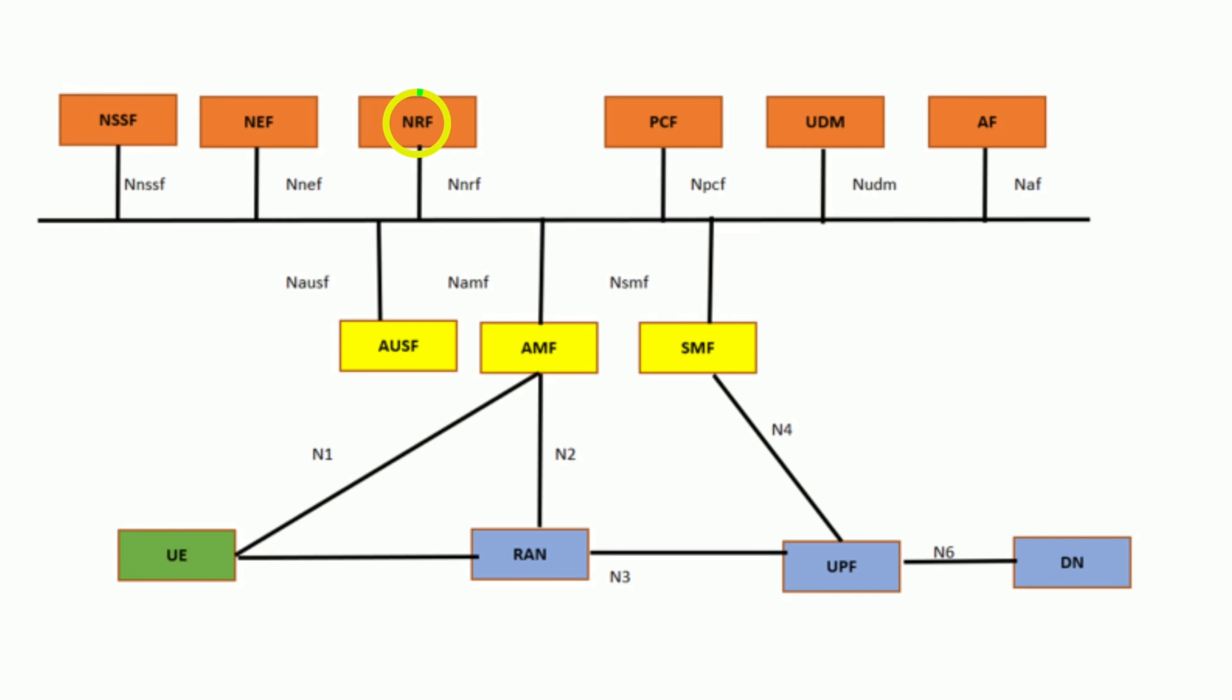Network Repository Function, NRF. Registration and Discovery: NRF registers network functions and their capabilities, enabling service discovery and interaction among NFs. Status Monitoring: It monitors the status and availability of registered NFs, ensuring only active services are utilized.